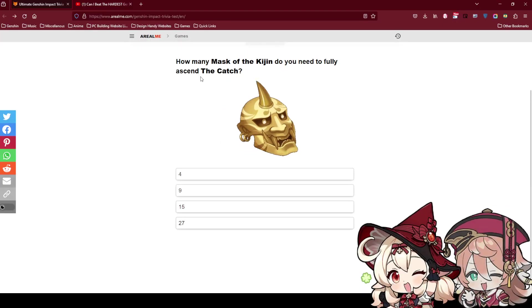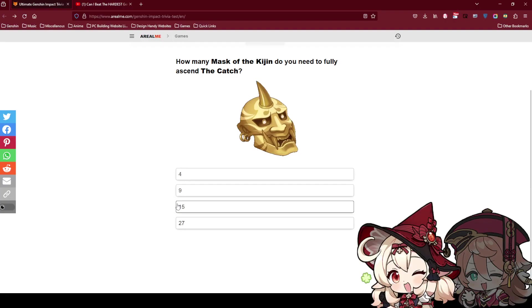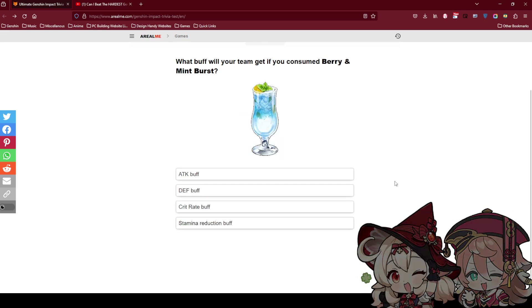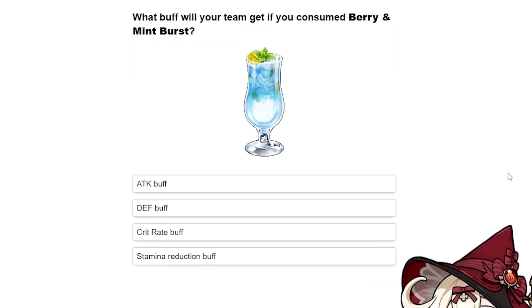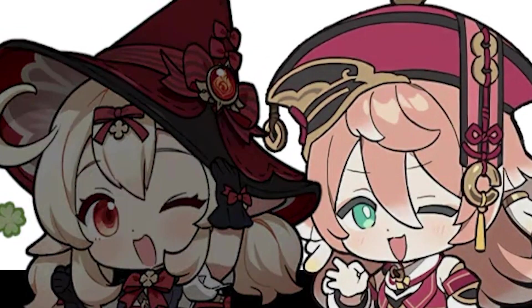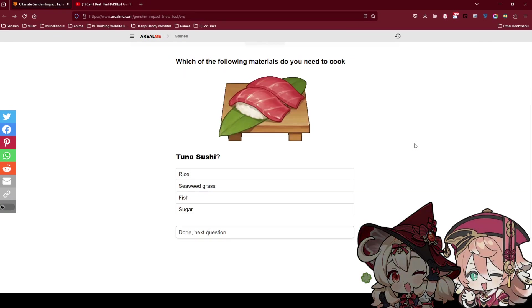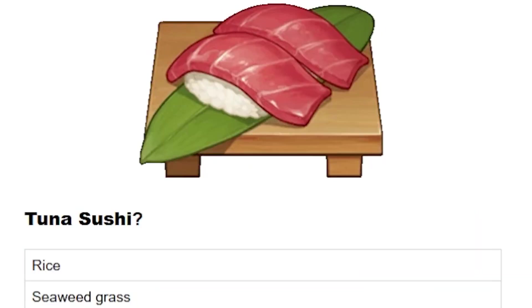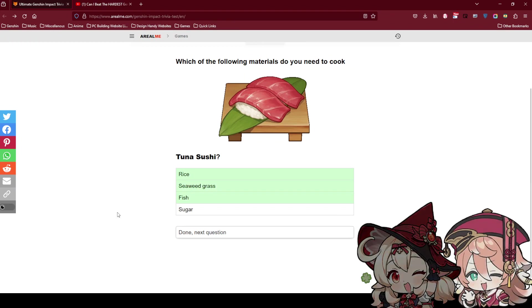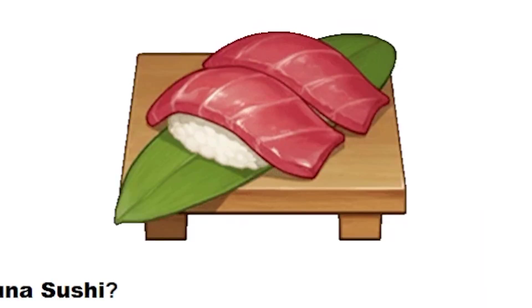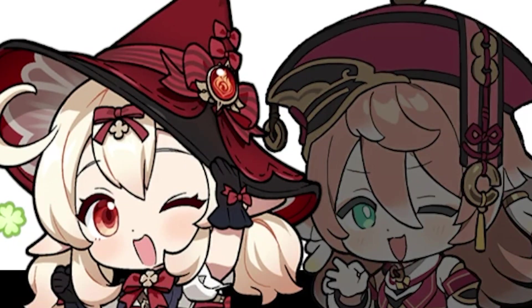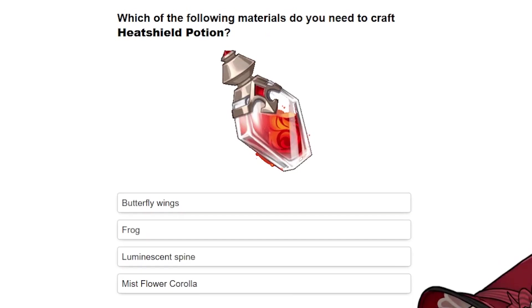How many masks of the Kijin do you need to fully ascend catch? Oh it's the Raiden weapon. Wait this is the same for every weapon. You just need to know how much. Is it the same as talent materials? I don't think so. I don't think 15 seems too much. 15 is too much. I feel like it's 9. What buff will your team get if you consume Berry and Mint burst? I feel like stamina. Let me use my brain juice to think about the color of this one. I think it's red color. Which of the following material do you need to cook? Fish. Probably rice. I think it's seaweed. No way you need sugar. Definitely. No way sugar.